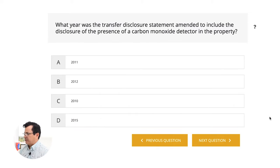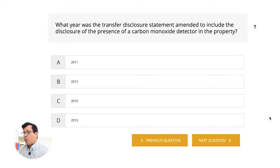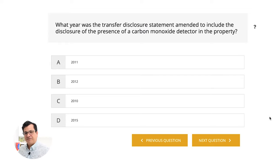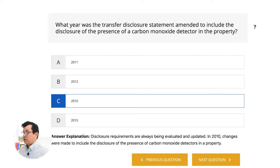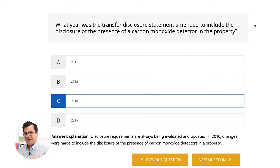What year was the transfer disclosure statement amended to include disclosure of the presence of carbon monoxide detectors in the property? We always had disclosure for smoke detectors, and then in this particular year they added carbon monoxide detectors. The answer is 2010. Disclosure requirements are always being evaluated and updated. In 2010, changes were made to include the disclosure of the presence of carbon monoxide detectors. Carbon monoxide detectors — 2010. And remember, the Truth in Lending Act is Regulation Z — Zorro.